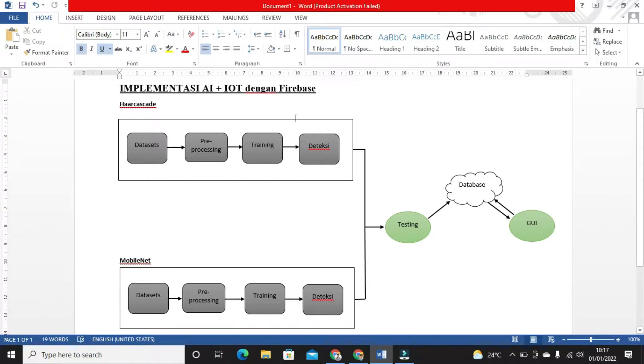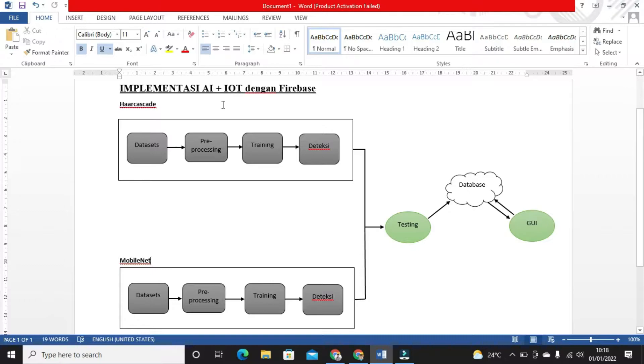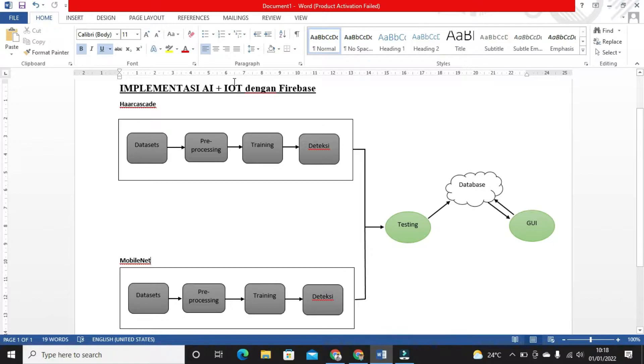The title is Implementation of AI plus IoT with Firebase. We're trying to apply artificial intelligence, then store the data and make it into an Internet of Things system using a database platform, specifically Firebase.